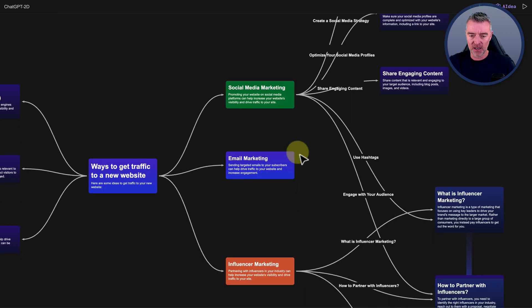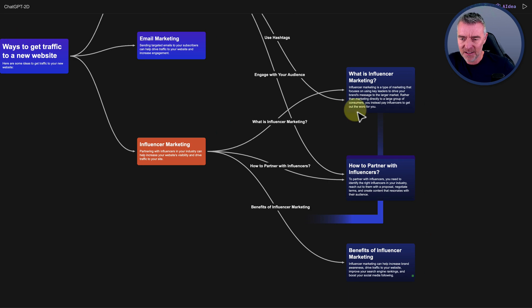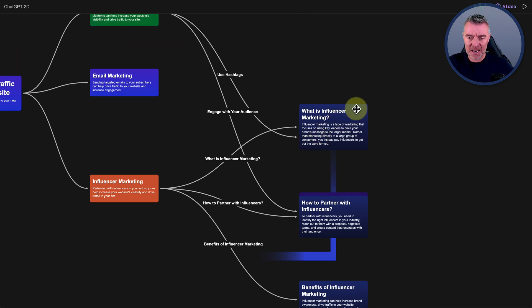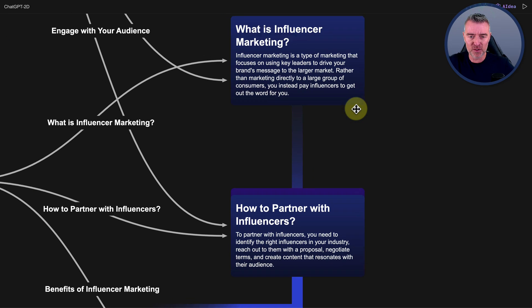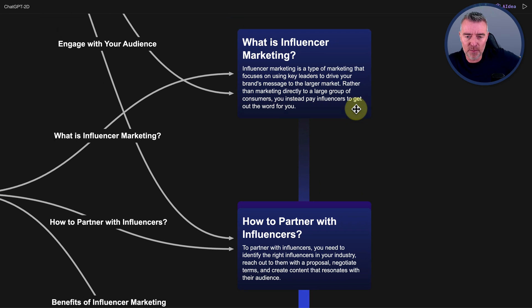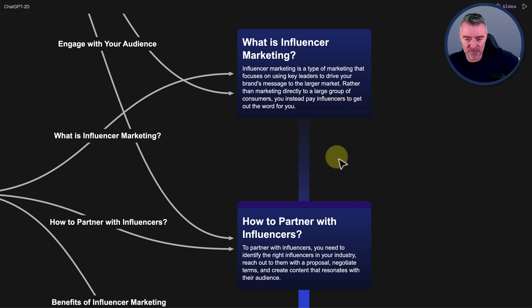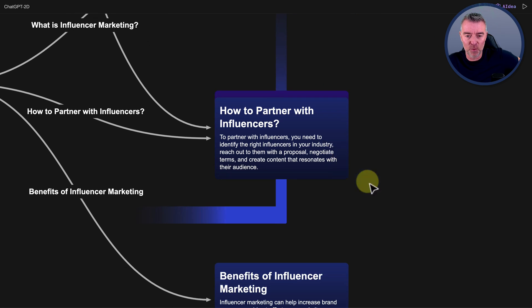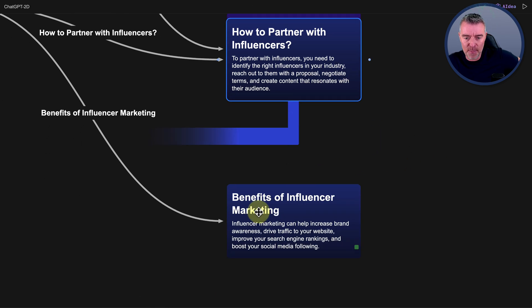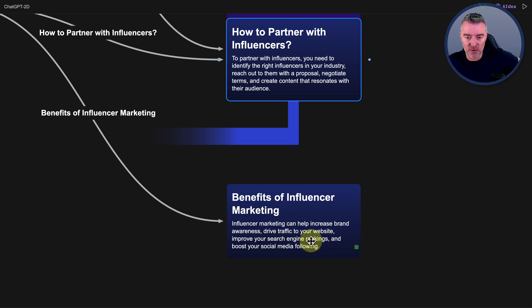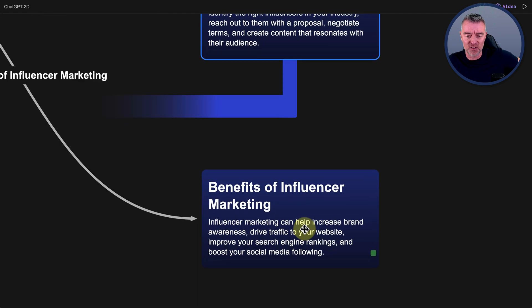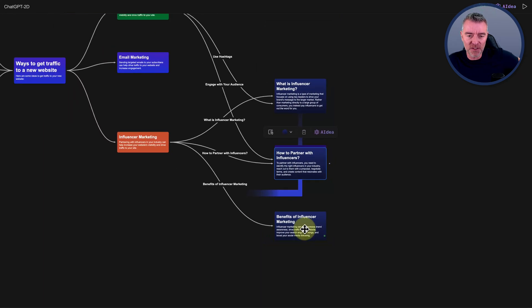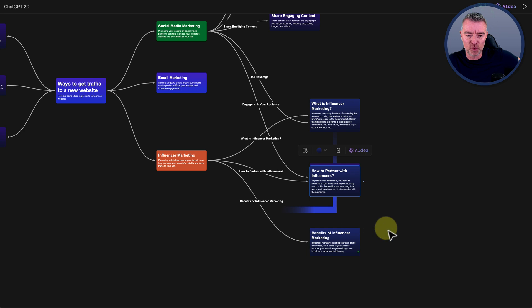And let's go and see what it actually put for influencer marketing. So it's explained it just there, what is influencer marketing, type of marketing that focuses on using key leaders to drive your brand's message, and then how to partner with them. So that's really good. And then benefits of influencer marketing. So it's saying there about increases your brand awareness, drives traffic to your website. But I think this is a really cool, useful tool.